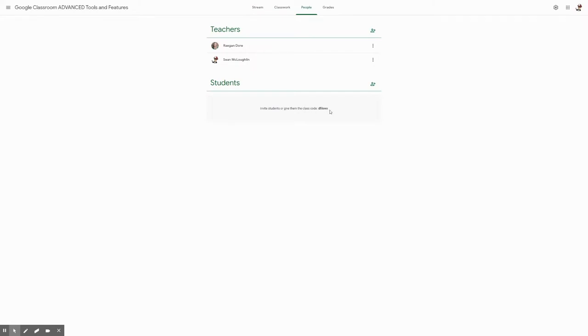You'll know that they have accepted the guardian email summaries when that little invite text next to their name has gone away. If it still says invited next to their name, you know that they have not enabled it.